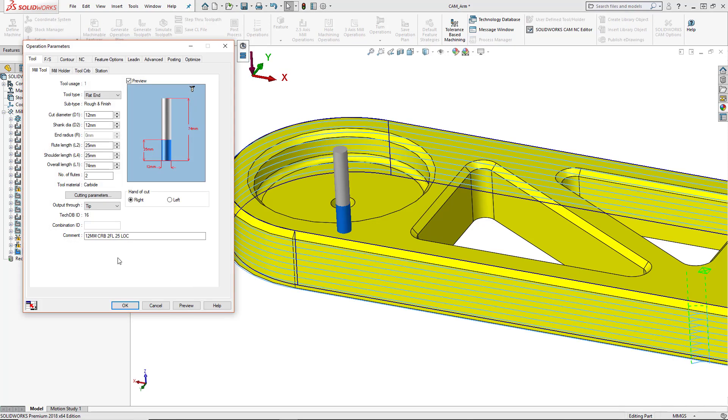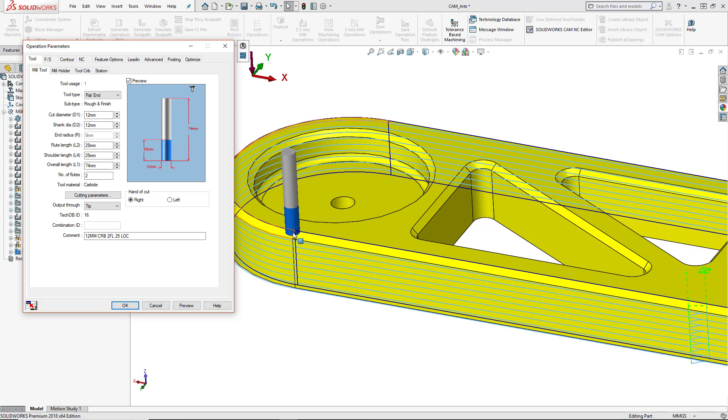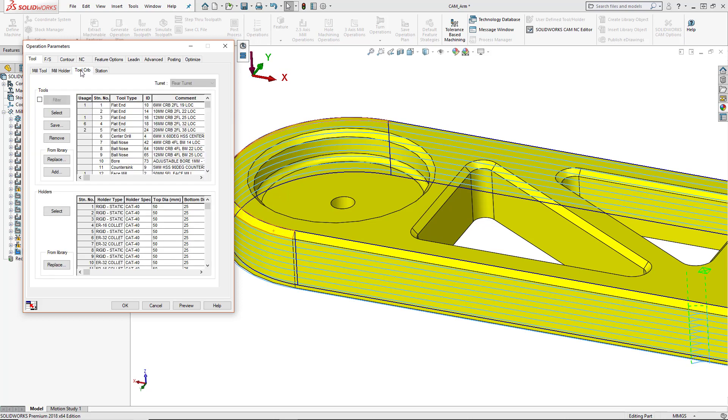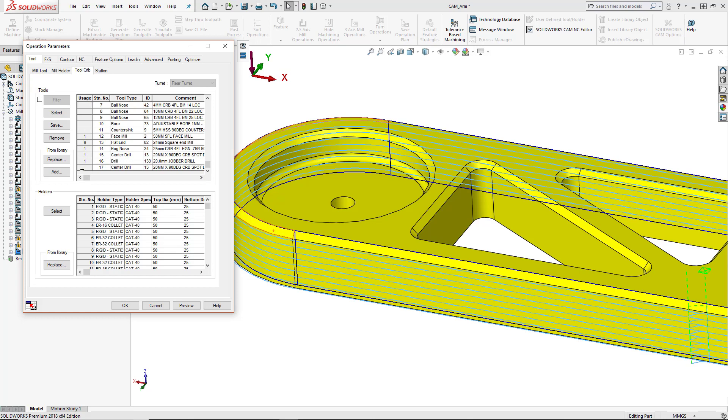So inside here, the first thing that we want to do is change the tool. So we want a chamfered tool in order to cut the chamfer. So I'm going to go into my tool crib and I'm going to select some kind of chamfered tool with a 90 degree tool tip. So the very bottom here, we've got a few different tools available.